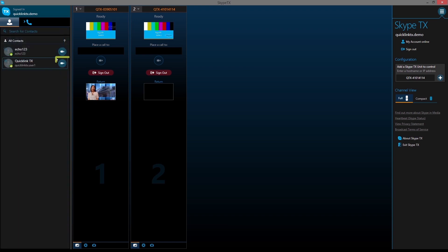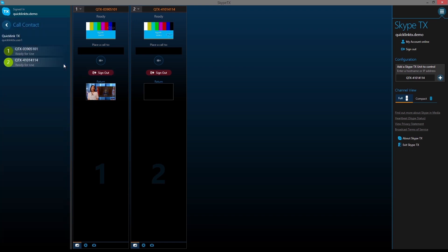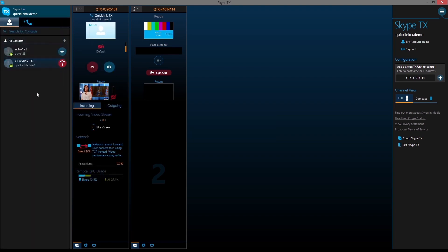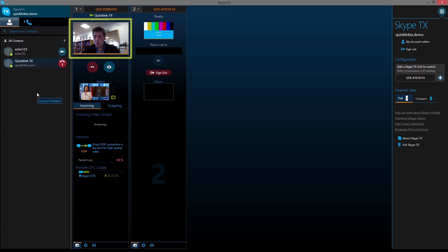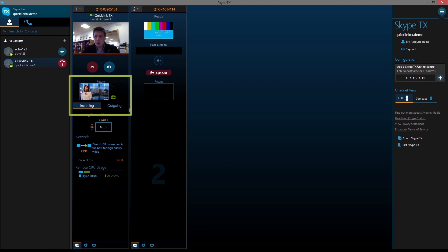To make a call, press the video icon next to the contact and then an available device channel. When the user has accepted, you will be presented with the incoming video preview and below it, the return video.